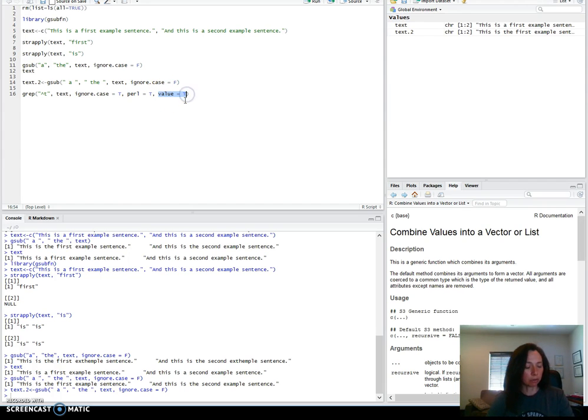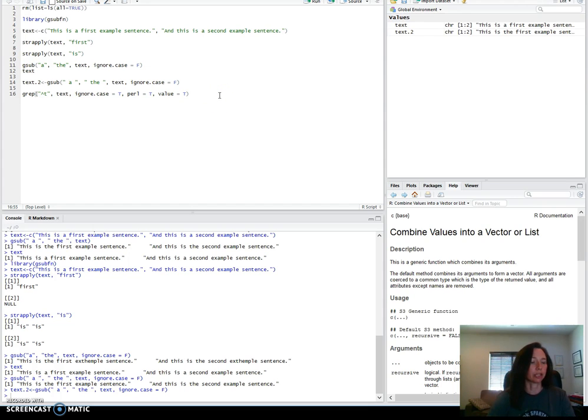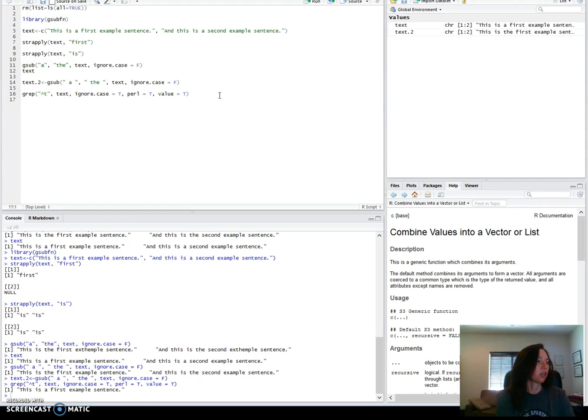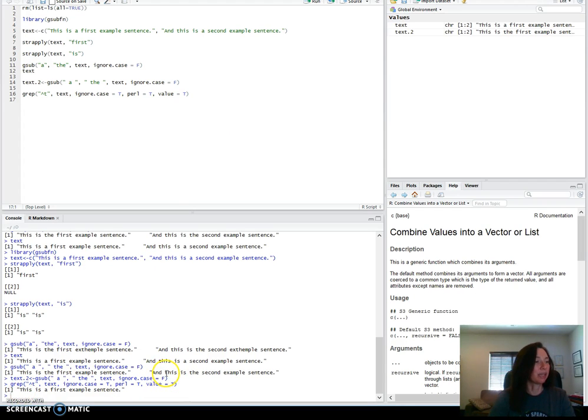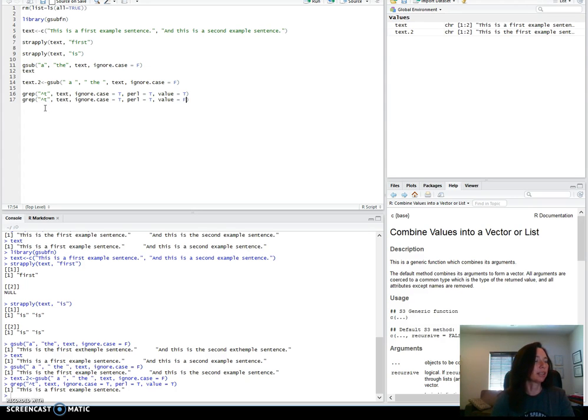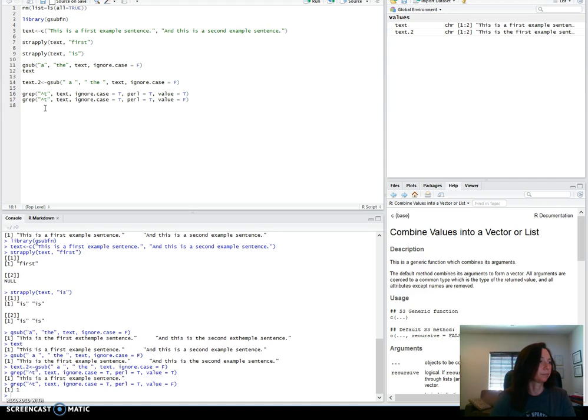Greece recommended to make it a little bit more universally usable to always use Perl equals true. And then value equals true will return the string rather than returning the location. We are getting where this is at the beginning, or the T is at the beginning, whereas in the second one the T is not at the beginning. Just for kicks and giggles, I'm going to turn the value on false and we should get that the location is one.